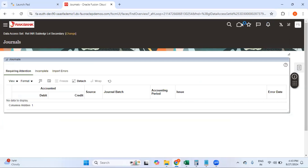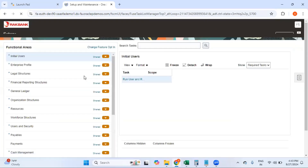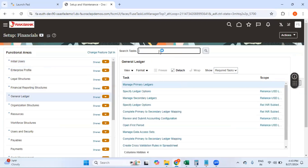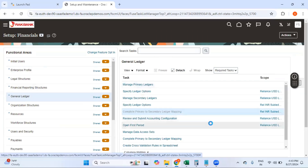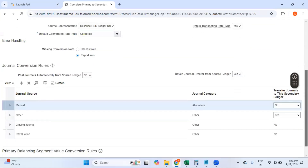To check that particular setup, go to Setup and Maintenance, then under Financials > General Ledger, search for the Primary to Second Ledger Mapping. Here you can see under the mapping, journal source 'Manual' and journal category 'Allocations' has 'Transfer Journal to Second Ledger' set to No. This is the reason those journal entries are not pushed from primary to secondary. This could also be a production support issue where users raise a ticket wondering why a journal entry was not pushed — and this is the explanation.